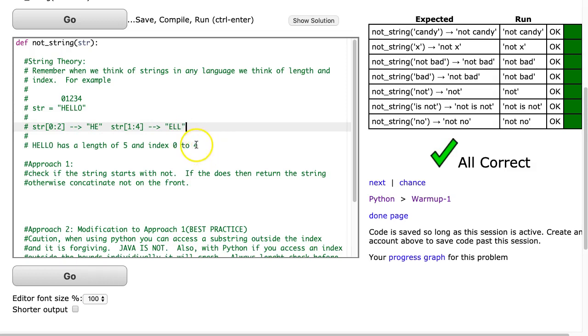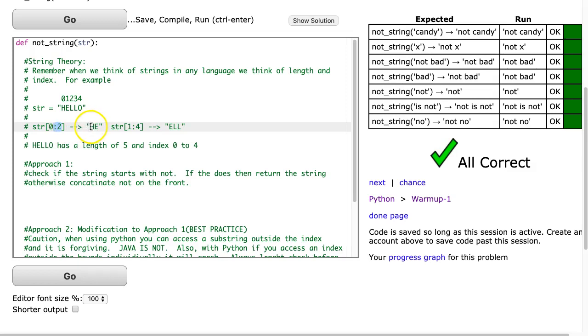A nice little trick to notice is that if you take the second number minus the first number, you'll always get the length of the resulting substring. So 2 minus 0 is 2, and notice we have two letters. 4 minus 1 is 3, and I have three letters.